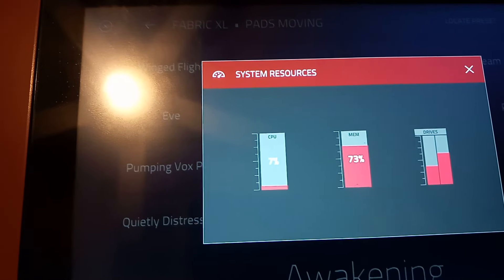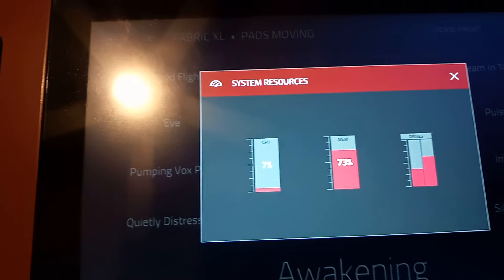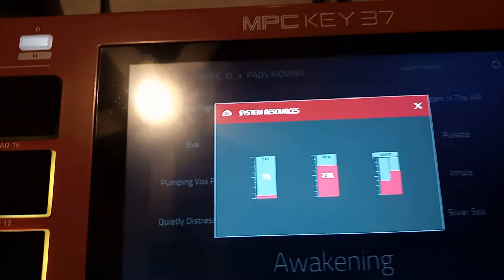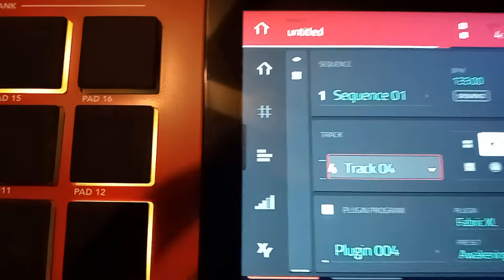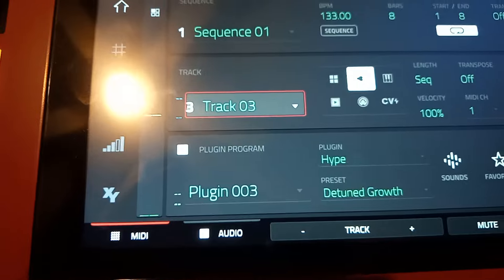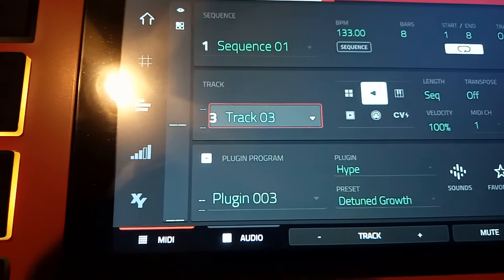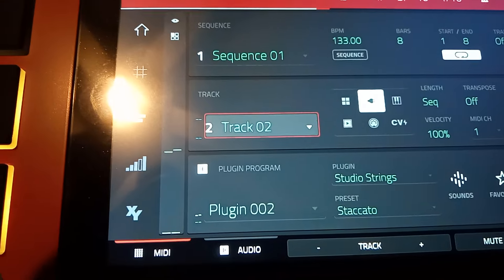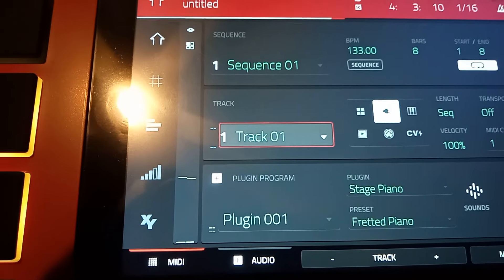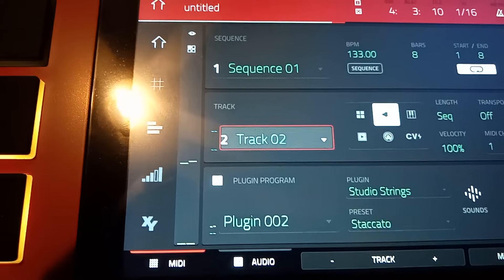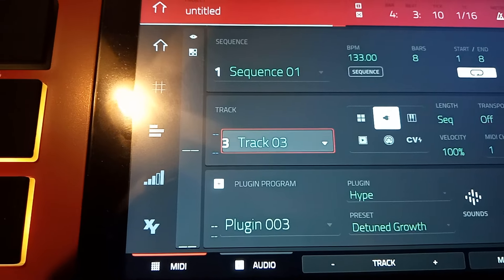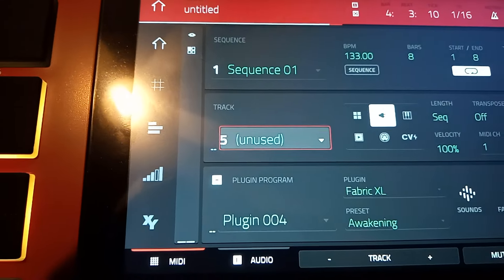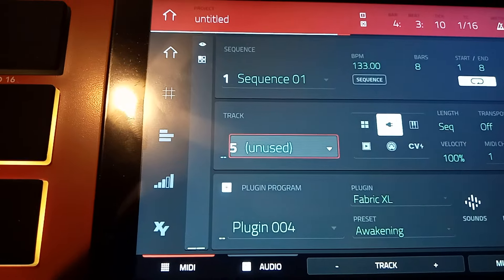Alright guys, as you can see we're at 73 percent and we're only using four tracks with four different instruments. I'm gonna go through the tracks so you can see the instruments. I noticed that the Hype doesn't use as much — these are the sounds that use a lot. It might be different sounds in the Hype that don't use as much, but these are the full sounds I got so far.